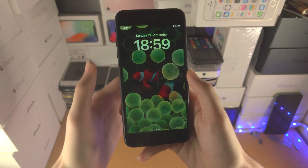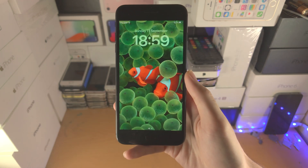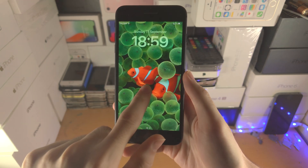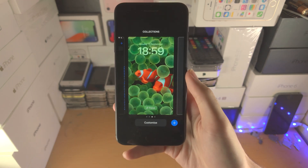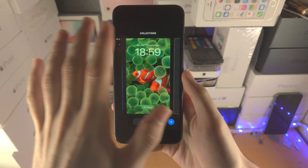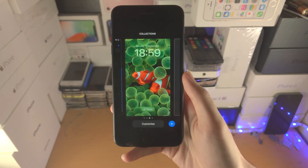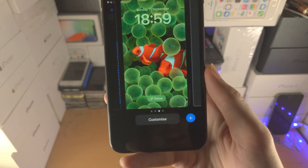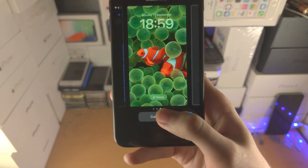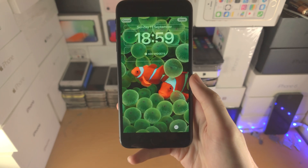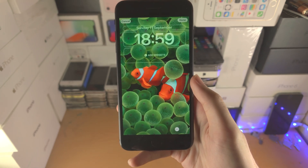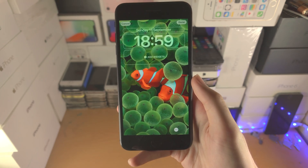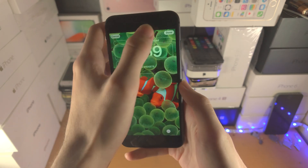...to the lock screen. You're then going to long press the lock screen and then you'll be brought to the collections area. From here you're going to tap on Customize and then you just want to tap on Done.